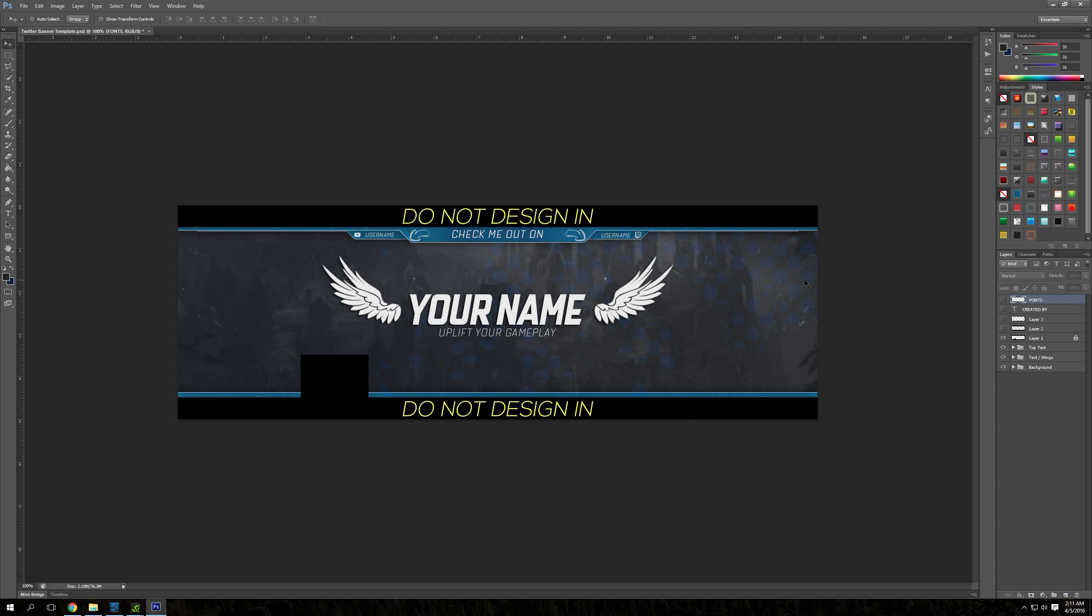As you can see, there's a picture of Summoner's Rift in the background here. Everything in here is going to be customizable. You have your top text, your text in Wings, which is this centerpiece here.